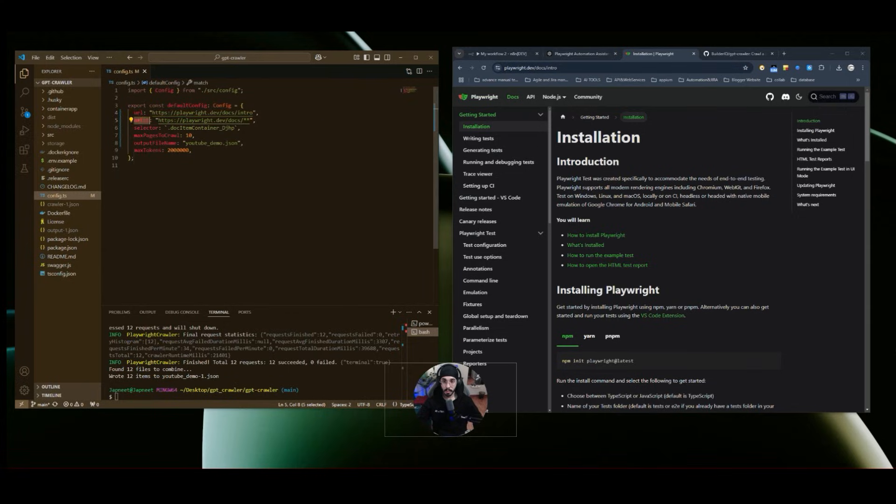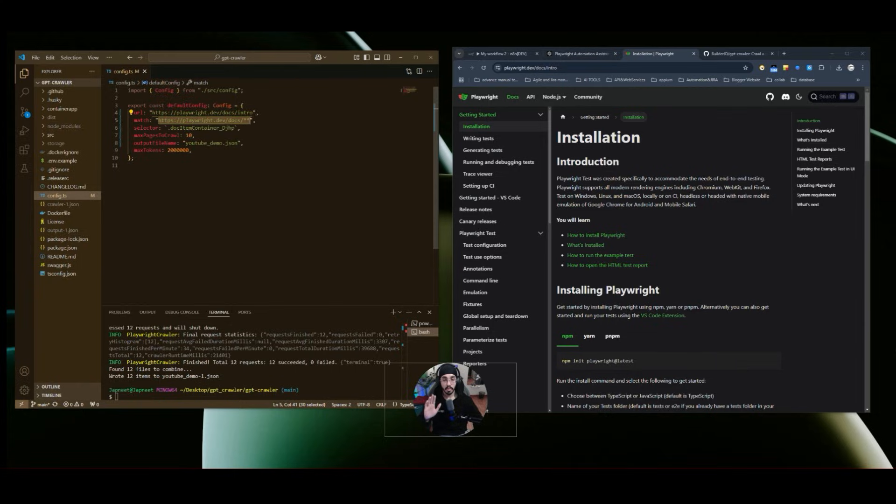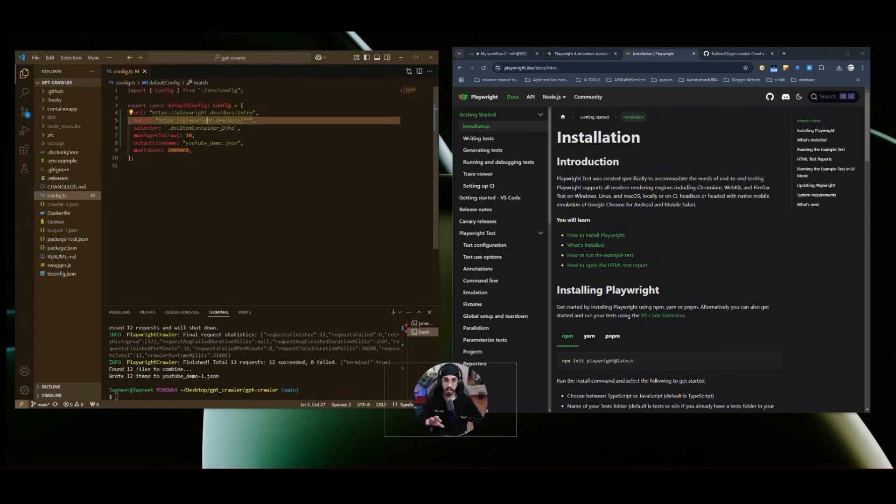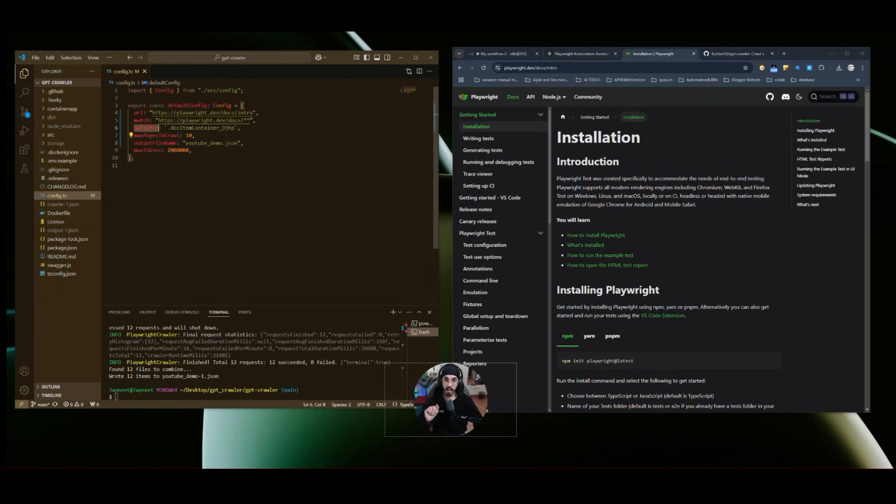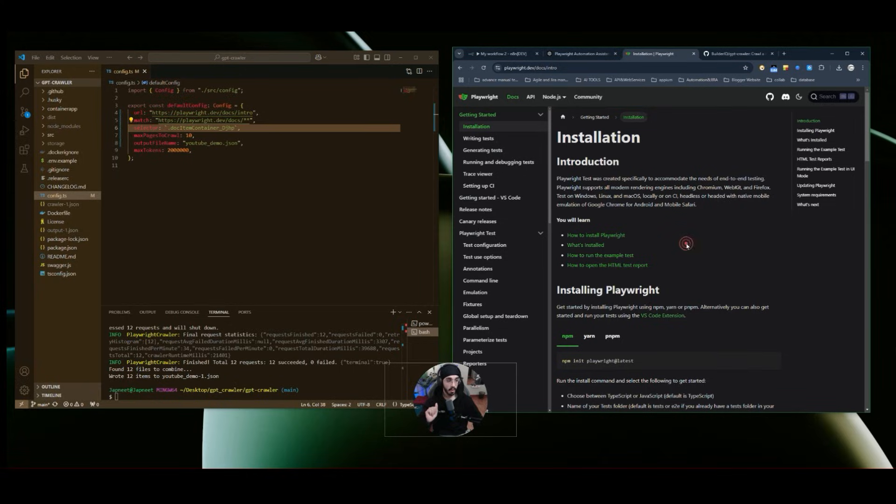And then I have set up a match. So this match will help me to analyze all the pages which contains playwright.dev slash docs, and then slash two stars. So these two stars are basically a wildcard. This wildcard will help me analyze all the pages which are similar to this particular URL. And then I have a selector. So selector basically will help me to analyze the webpage or the information that I need to scrape from that webpage.